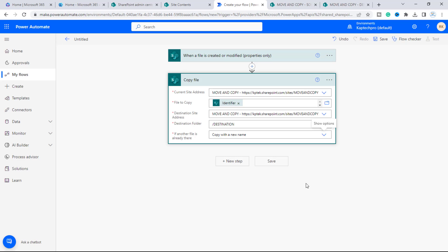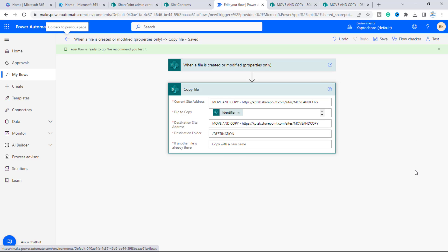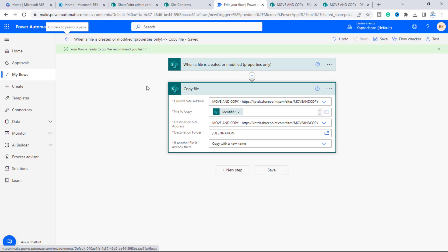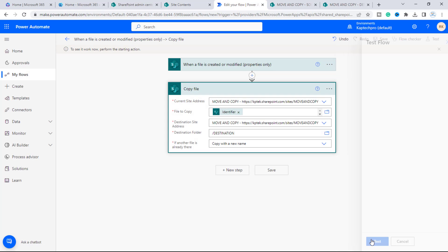Our flow is now successfully created. Let's save it. It says 'Your flow is ready to go' and recommends testing it. We'll click on 'Test' and select 'Manually,' then click 'Test.'